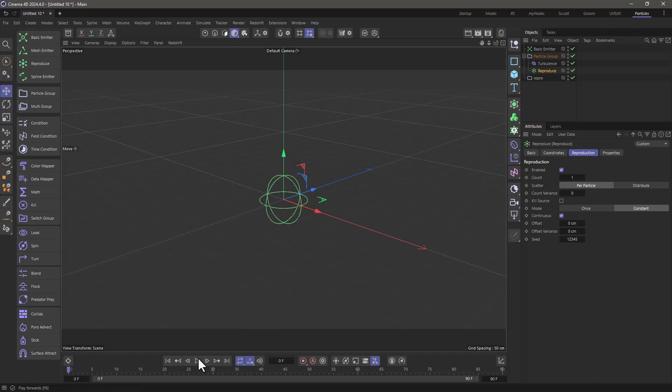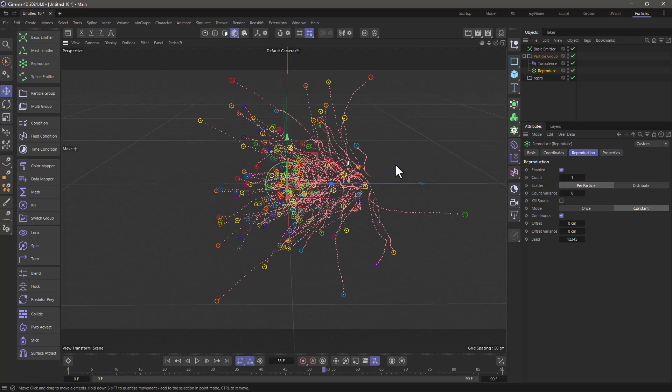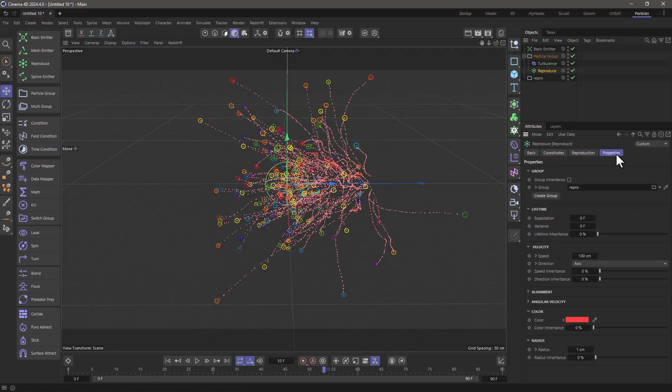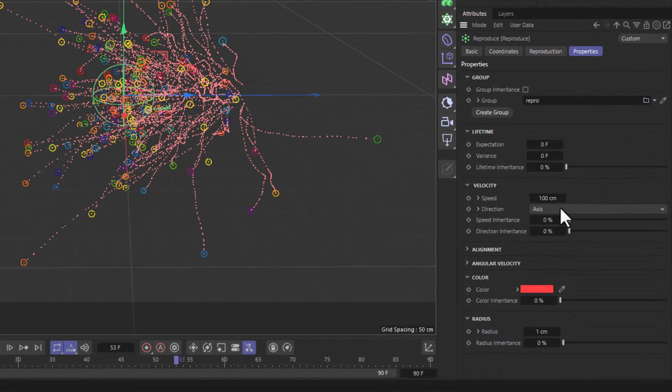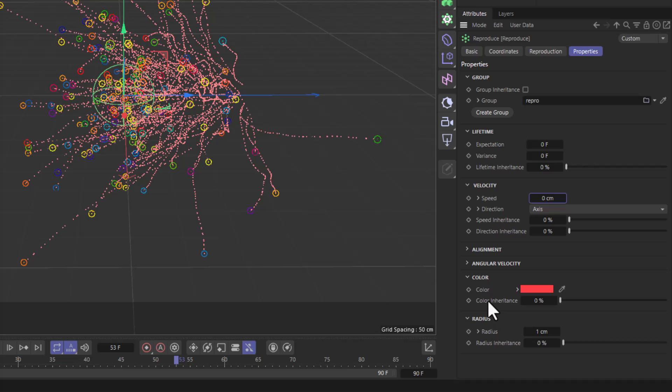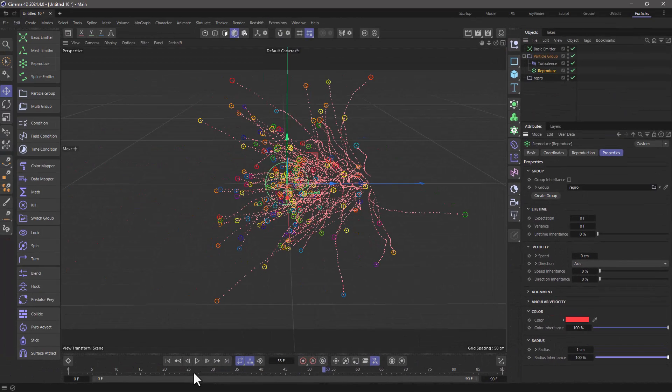So if I rewind and press play now, we get this trail that is moving, and that's because by definition the properties of particle have a speed. I'm going to set this to zero, and I'm going to go to the color and put the inheritance to 100%, so they inherit the color of the parent. And I'm also going to do the same thing for the radius. So when they are reproduced, they're going to inherit both the color and the radius.